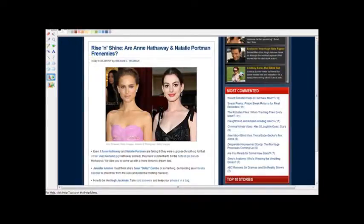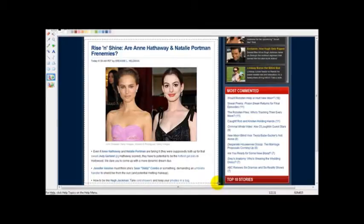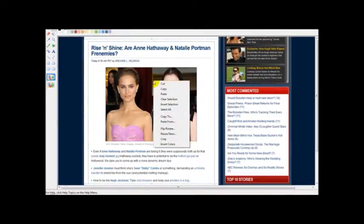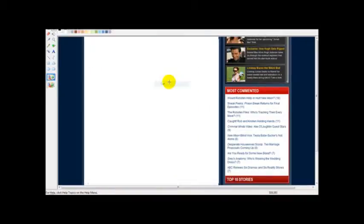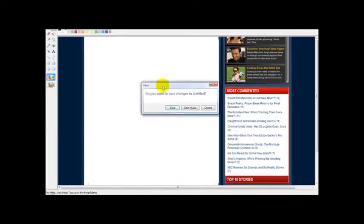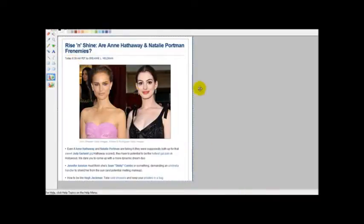If you want to crop this and get rid of the other stuff, you simply select the select icon, highlight the part where you want to cut off the background, then right-click and go to cut. Then go to new and paste the cut image on the new canvas — and there we have a section of the website.